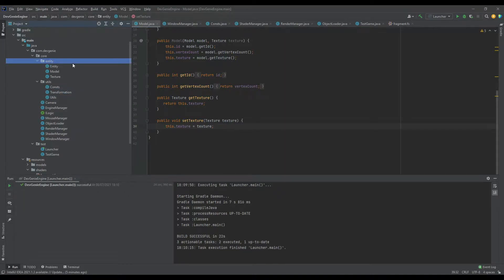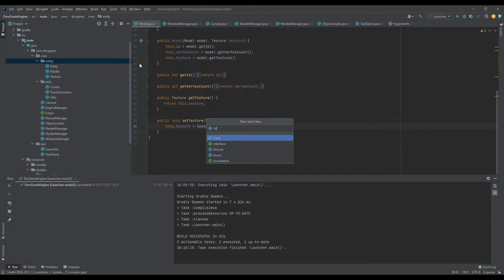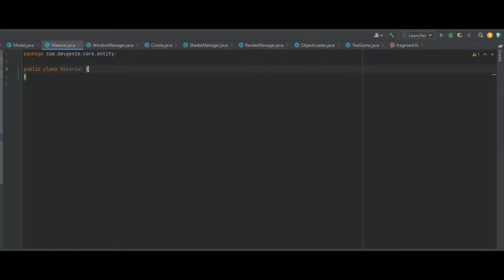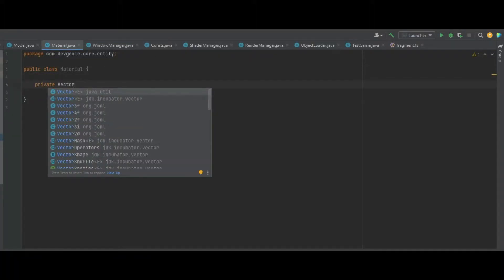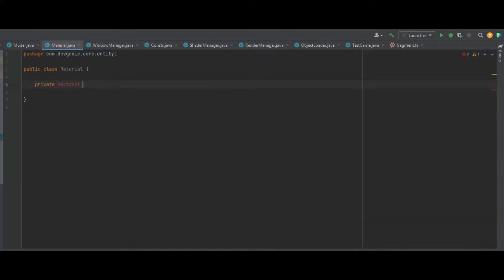First of all, in our entities package we need to create a new class called Material, and in this Material it's going to store all of the attributes we need for lighting. We need a private Vector4F for the ambient colour, a diffuse colour, and also a specular colour.